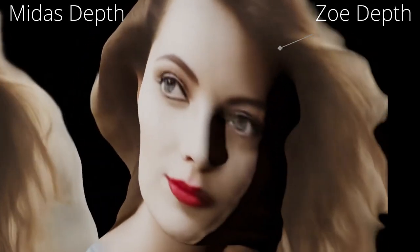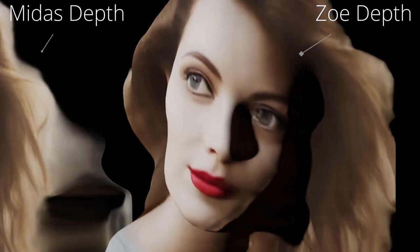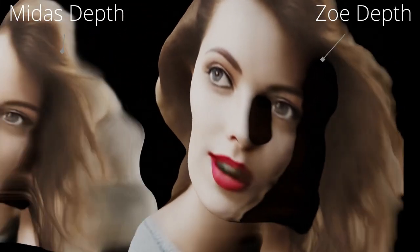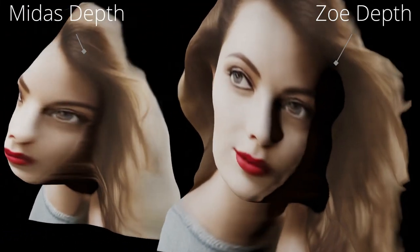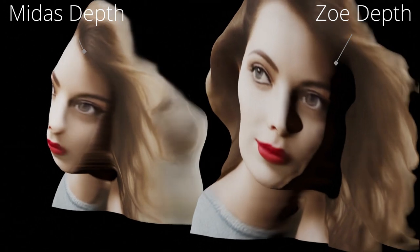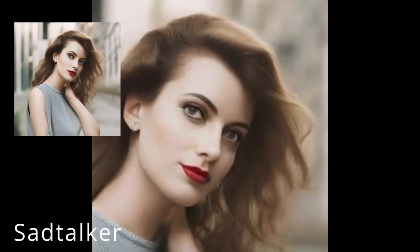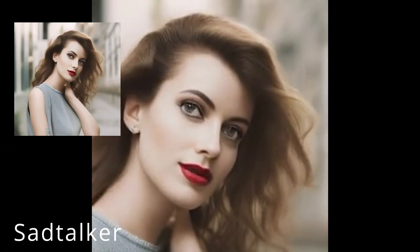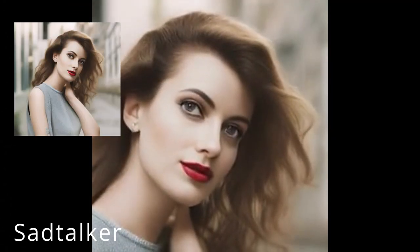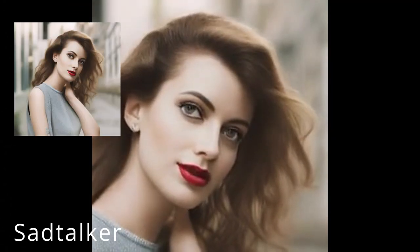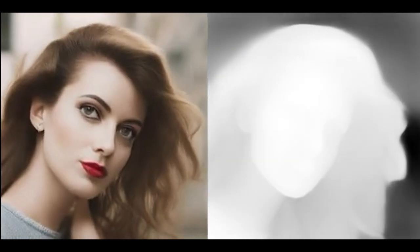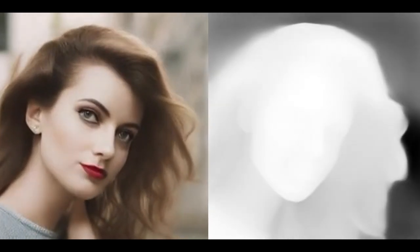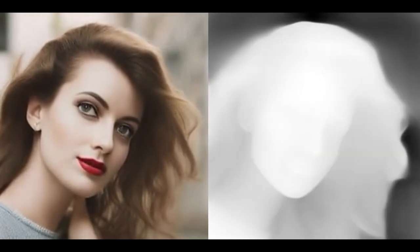Sad talker and zoe depth work really well together. Sad talker is an algorithm that gets you from some sort of face into a talking face, so it can move static images around and make it look like they're talking. Then we have zoe depth, which is a new mono depth algorithm that calculates the depth of each pixel and estimates how far away it is from the camera.